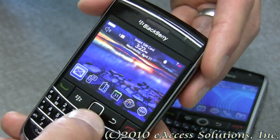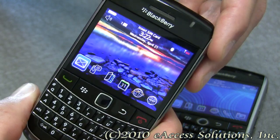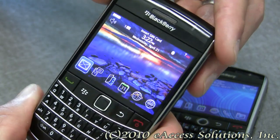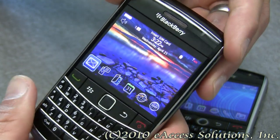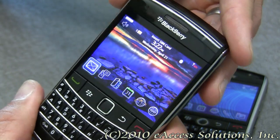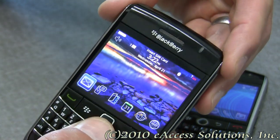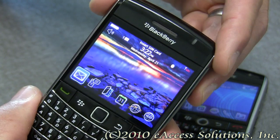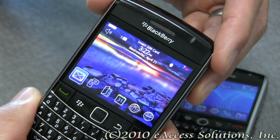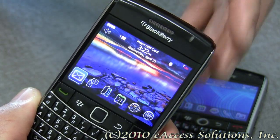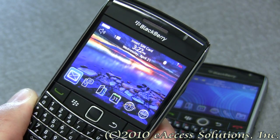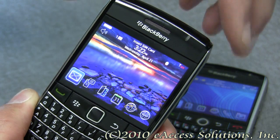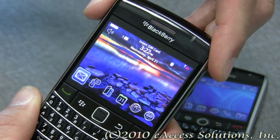So we always have to walk them through where to find it. There are a couple of ways, and one of them is to go into your Options menu and go to About, and it will tell you what type of BlackBerry you have and what your OS is.